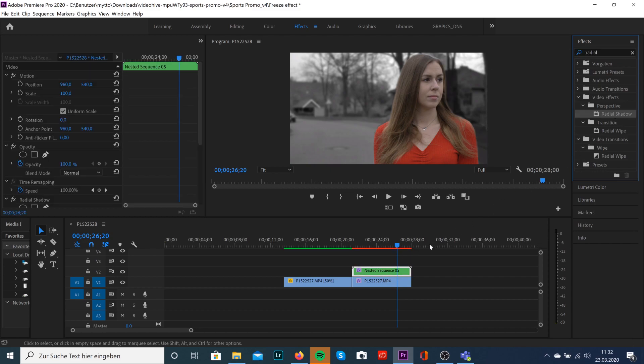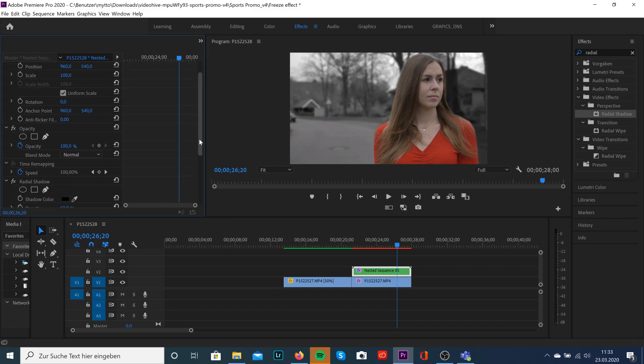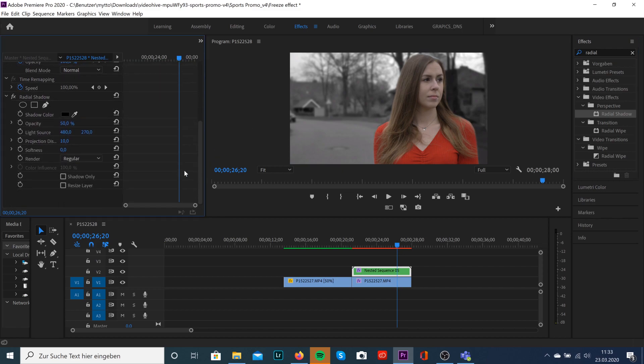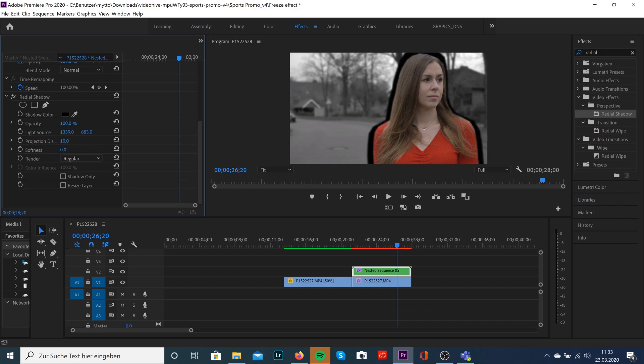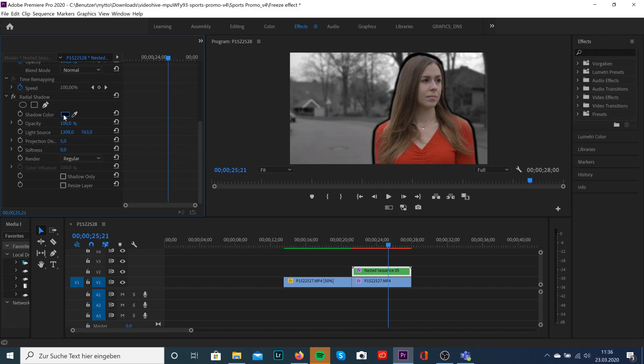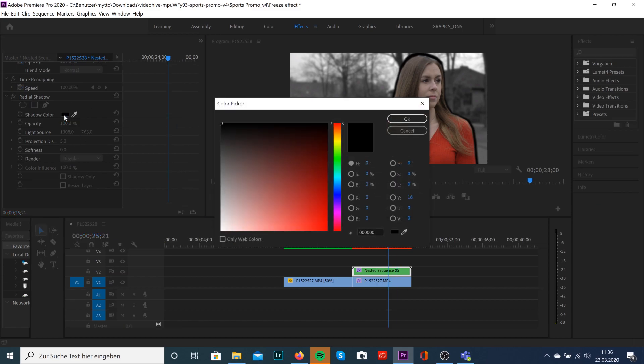As you can see, it will automatically create a shadow. Make sure that you drag the opacity to 100%. You can also change the position of the shadow by playing with the light source. Make also sure that you drag your projection distance to 5. Of course you can do it however you want, but I would highly recommend these settings. I would also highly recommend to change the color of the shadow from black to white.